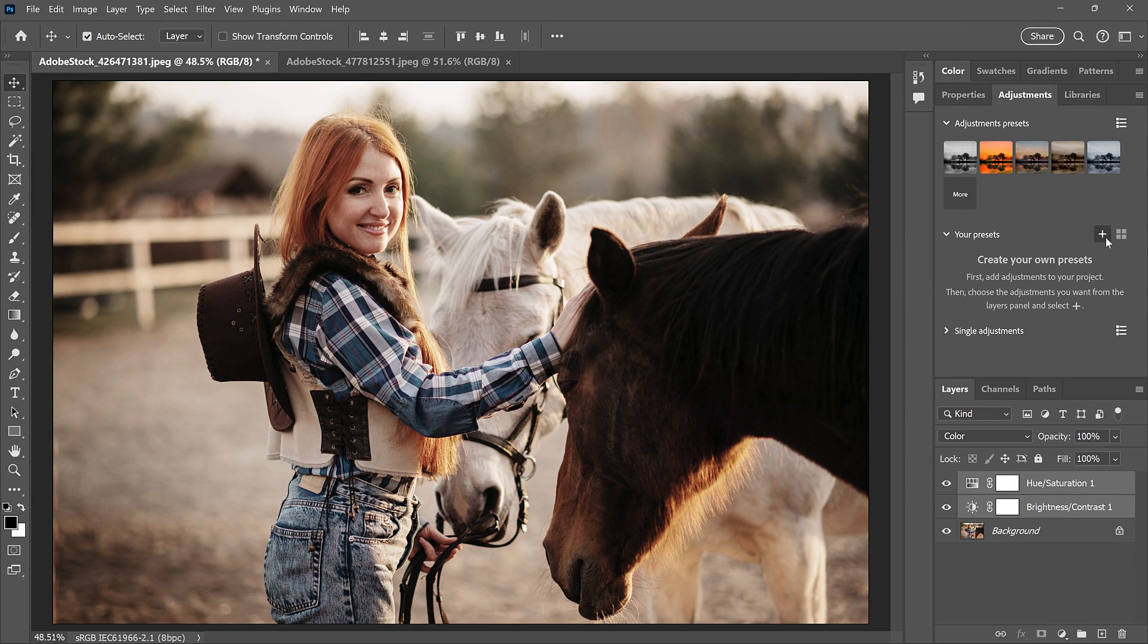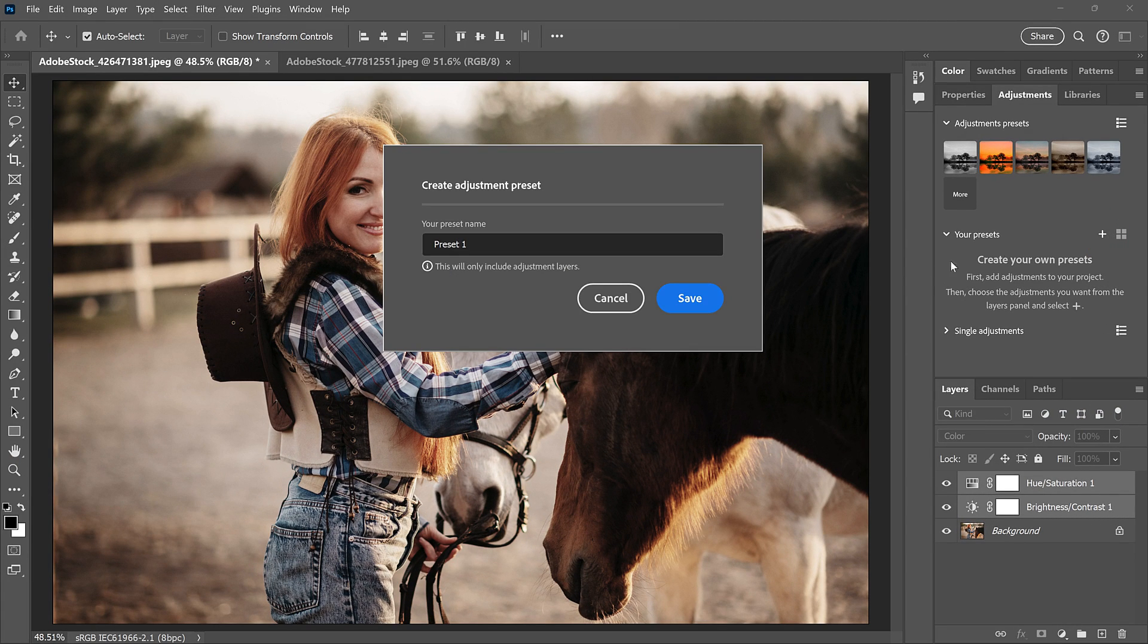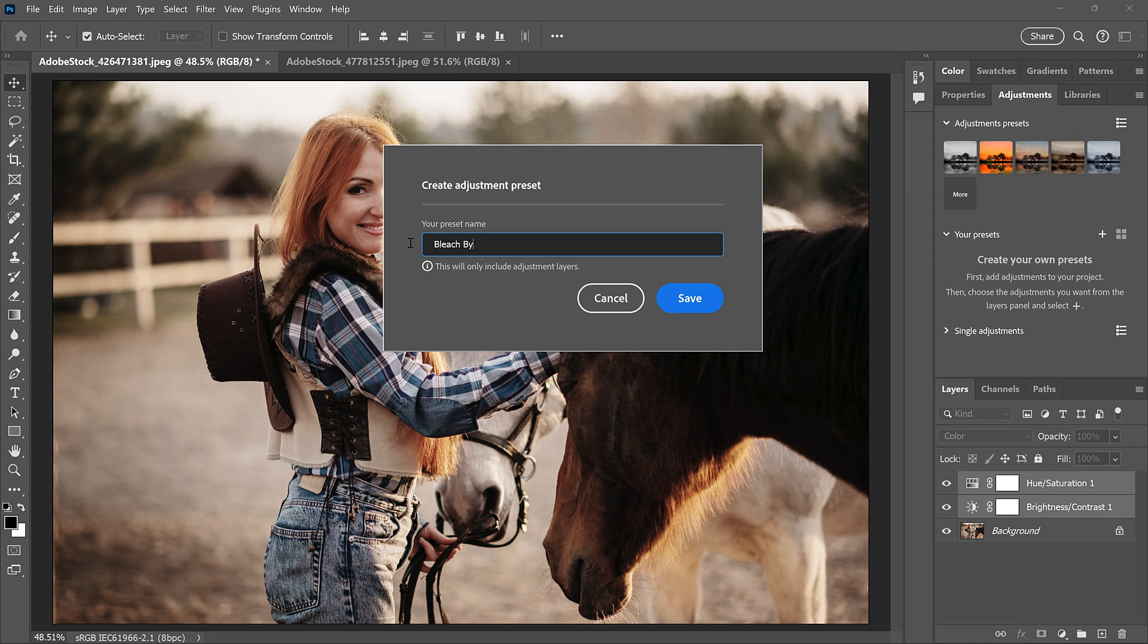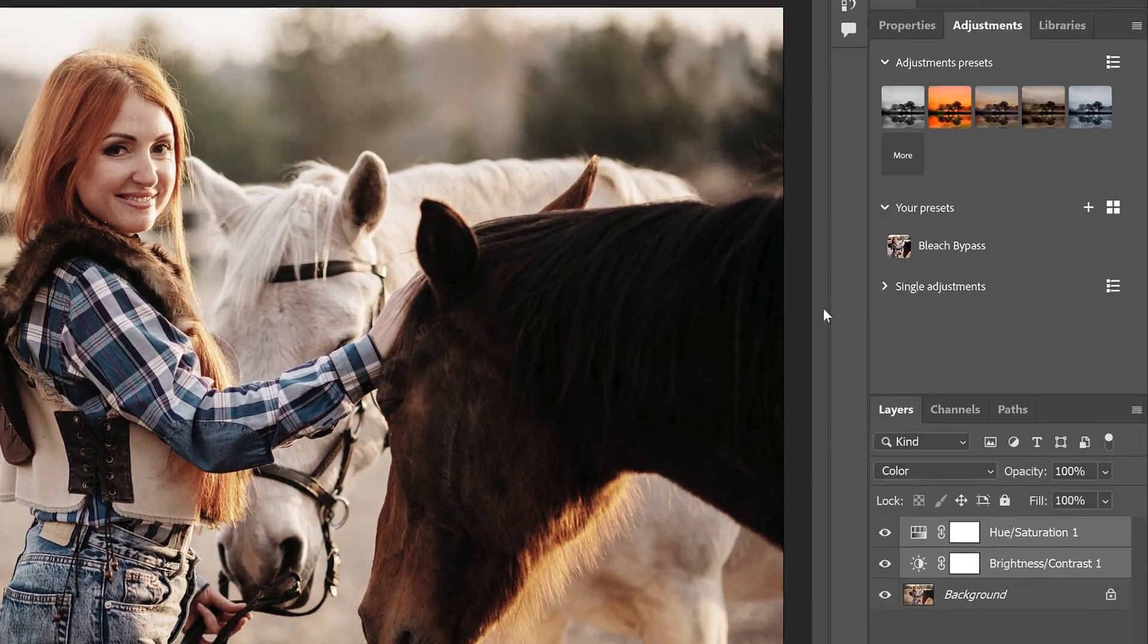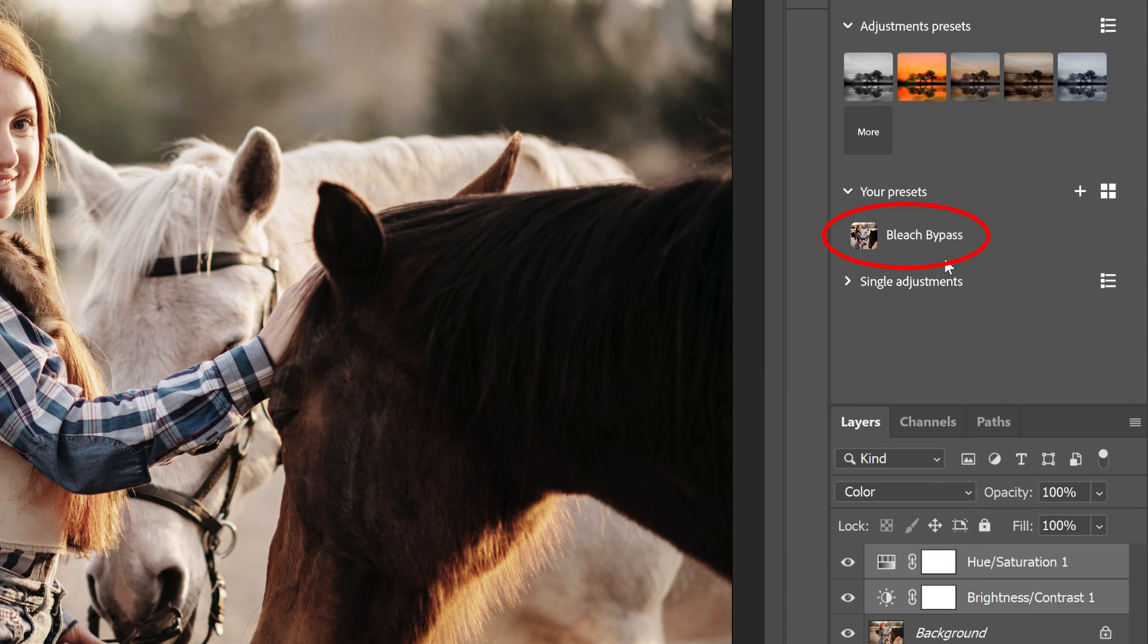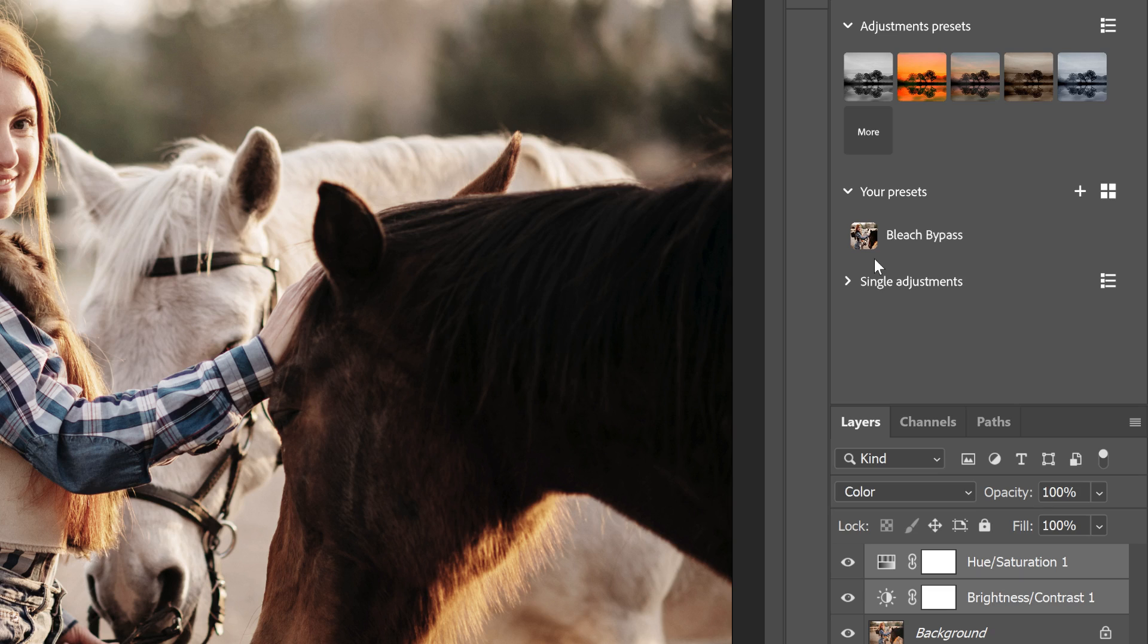Then to save the preset, click the plus icon. Give your preset a name, I'll name it Bleach Bypass, and then click Save. The preset appears under Your Presets. And Photoshop uses your image to create a thumbnail for the preset.